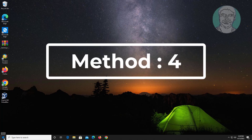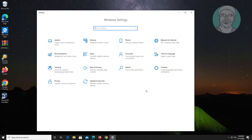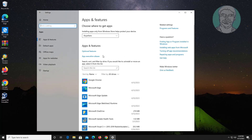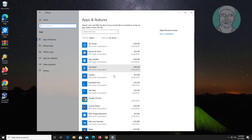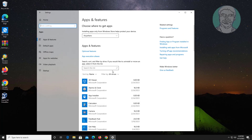Click Start, Settings, click Apps. If any recently installed driver software is found, uninstall that software.